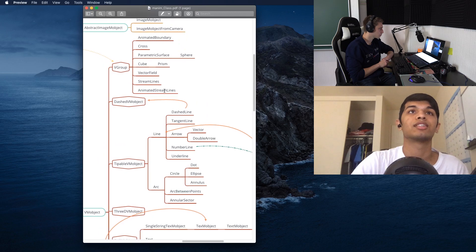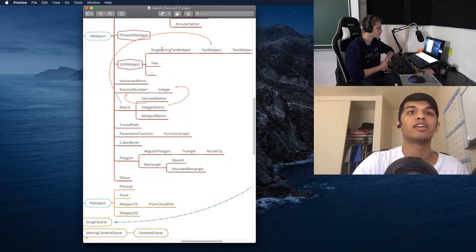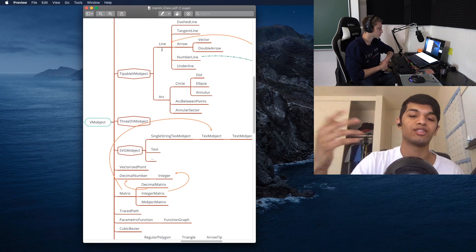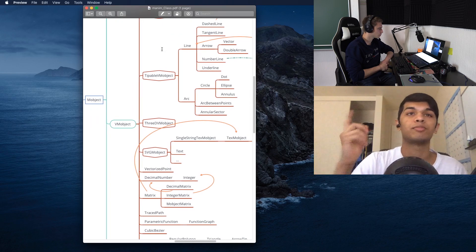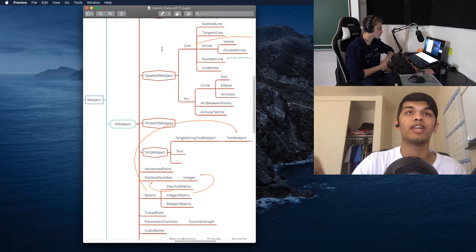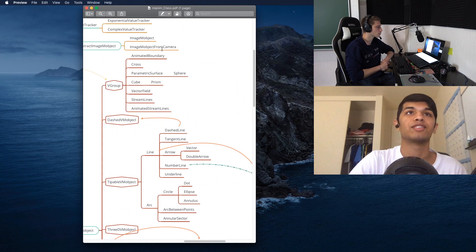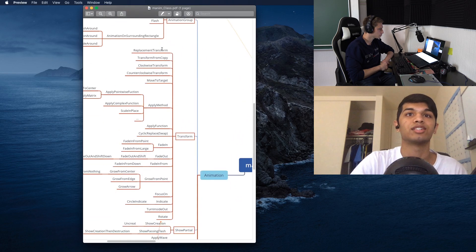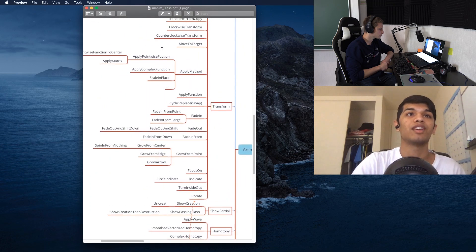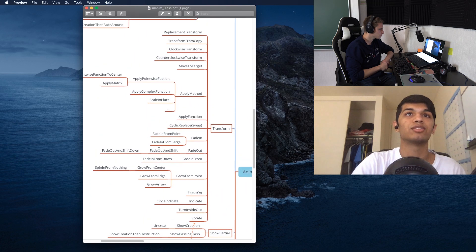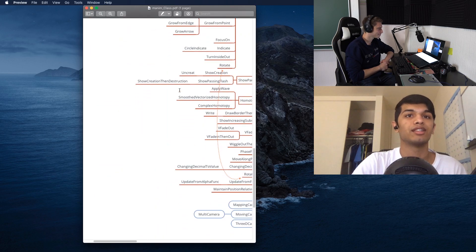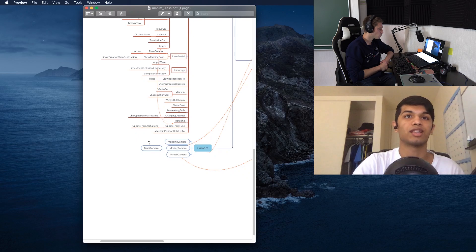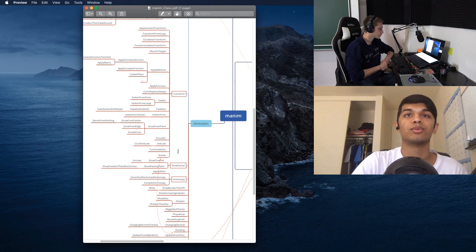For example, if you want to create a graph scene where a graph is moving, you can use GraphScene because it already has built-in functions that help with axes and functions. We also have the Mobject and VMobject — arrows, lines, arcs, cubes, etc. There's also a coordinate system with axes, and animations covering fades, spins, grows, transforms, and writes. We'll talk about cameras in a different episode.